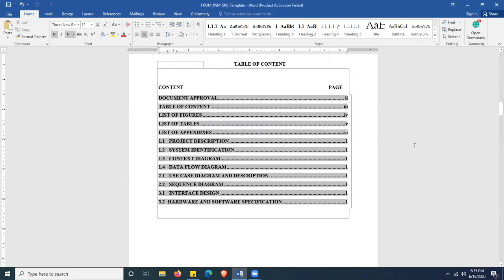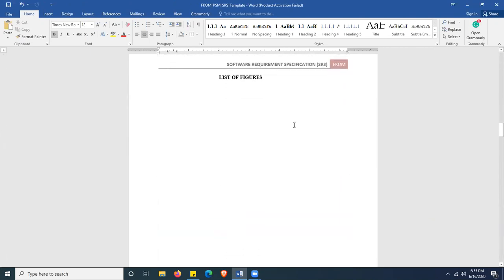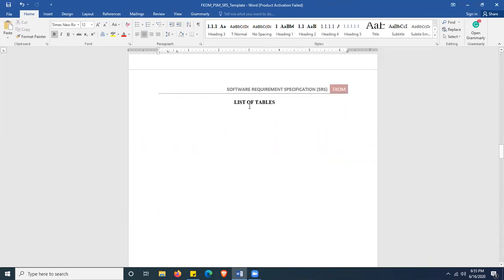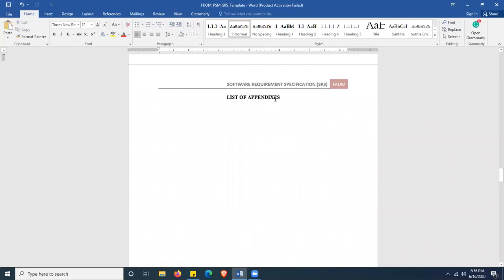Moving on, you have the list of figures, where you have to state all figures mentioned throughout this document with the figure number followed by the figure page. Then you have the list of tables — same format: figure number, figure name, and pages. This is followed by the list of embedded appendixes, if you have any.